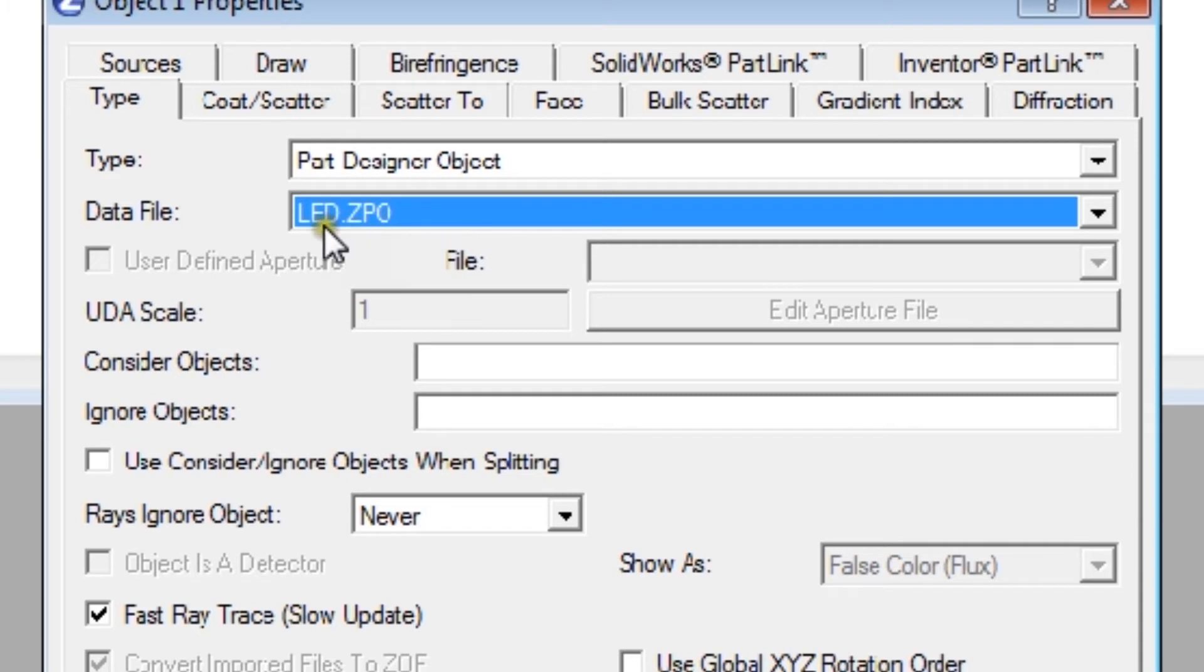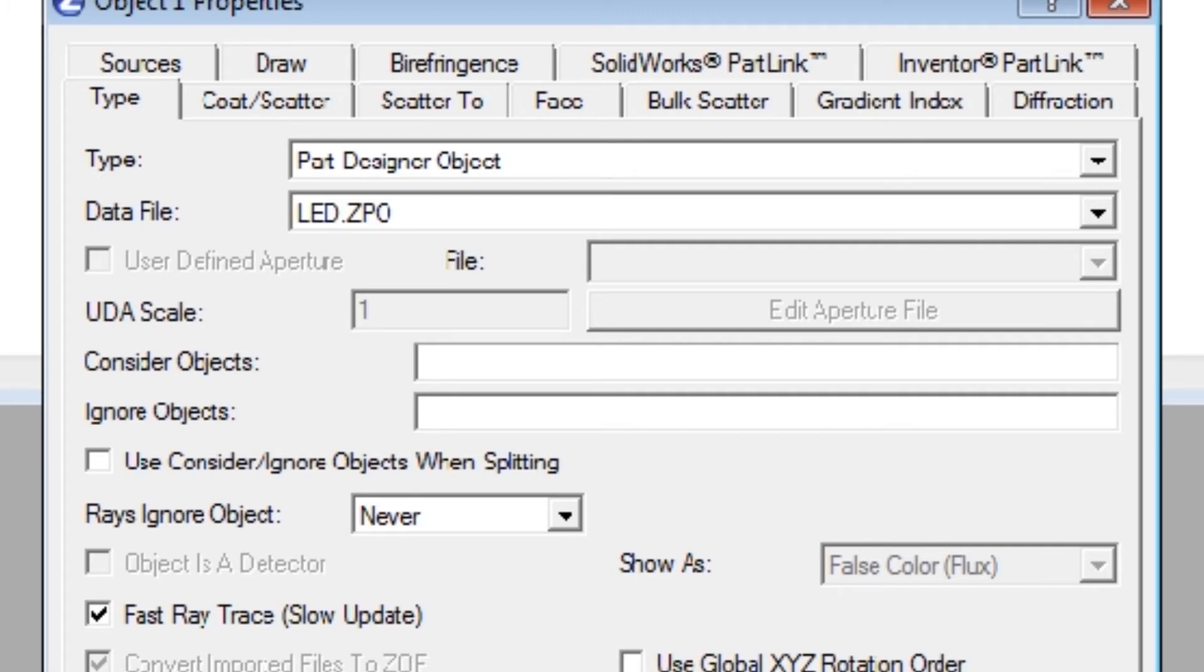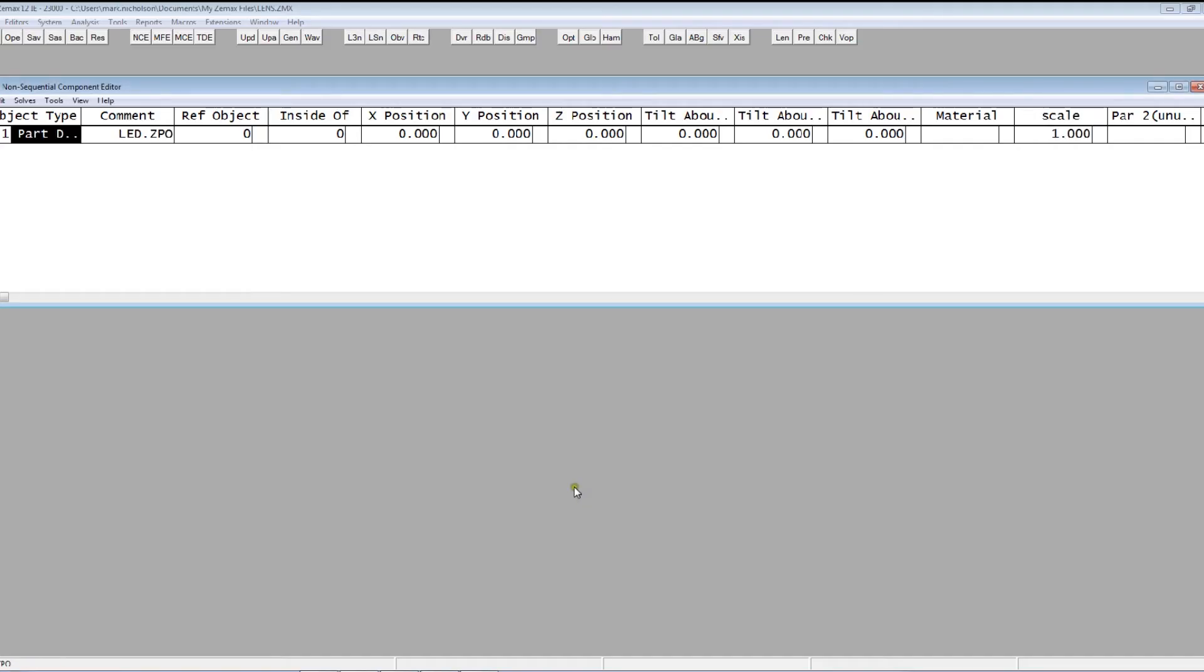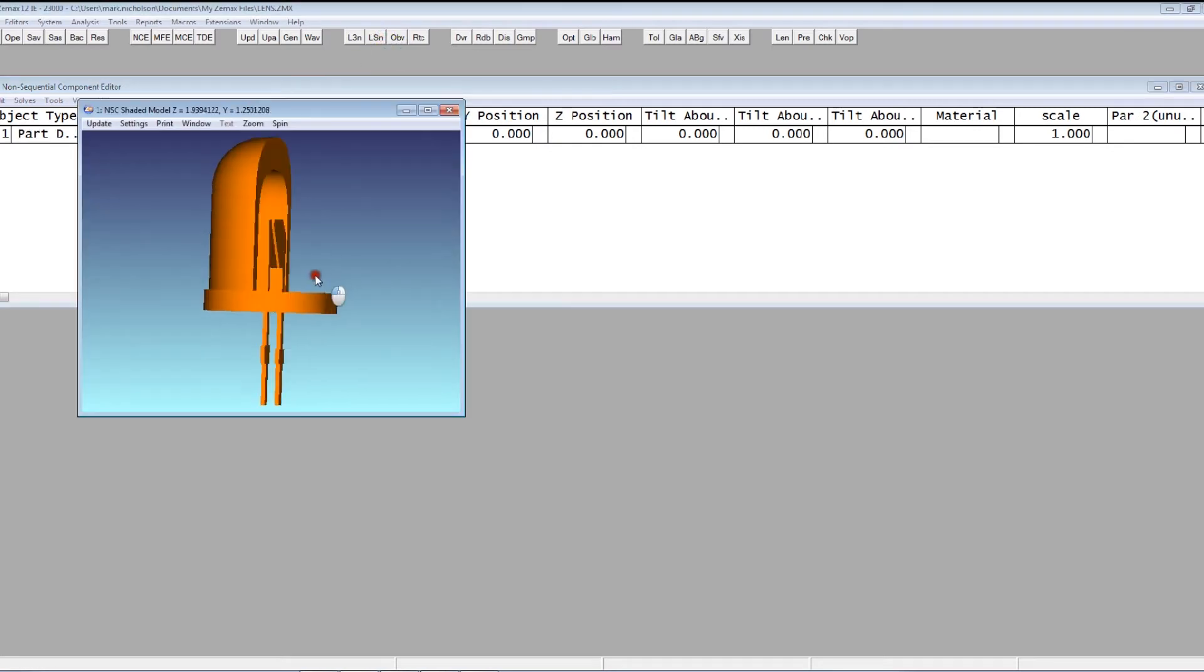The previous ZSO, ZMAX script object, still works just fine. But we've changed the name to part object because it's more general than it used to be. I can just load that into ZMAX and there's the part.